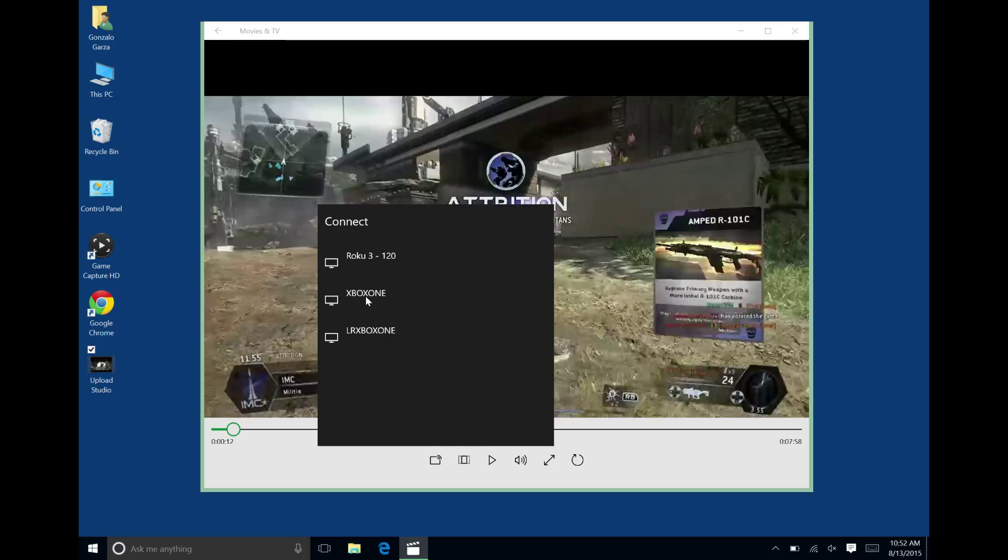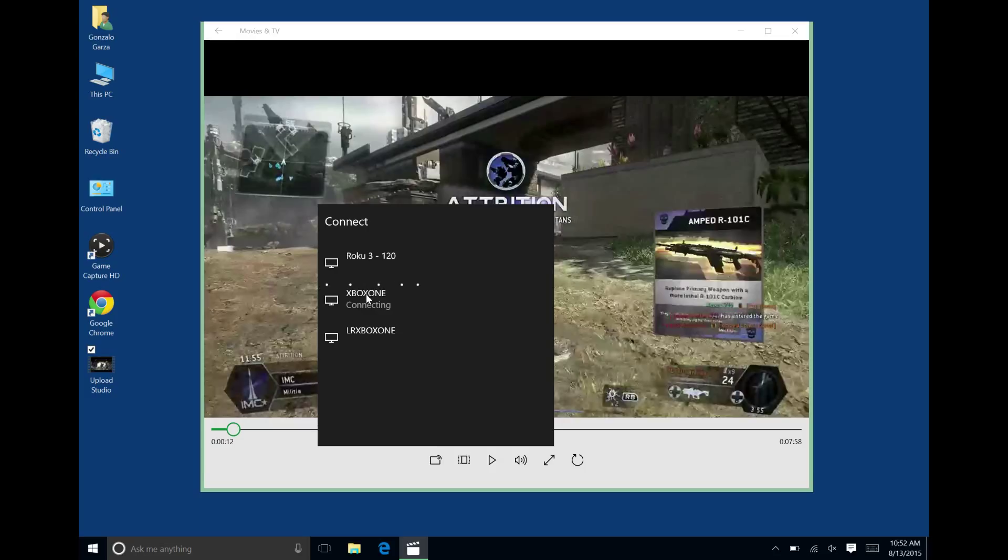As you can see I got three devices. I can select one and it'll say connect. It takes a few seconds or so for it to do its processing and it eventually will start casting on your device.